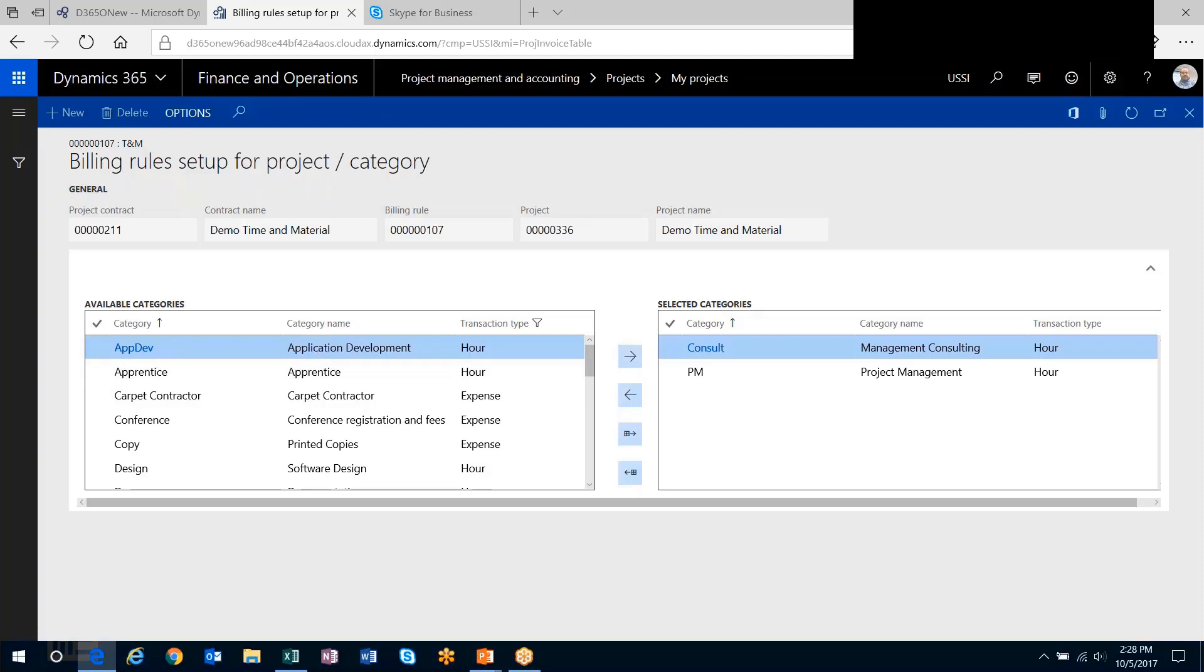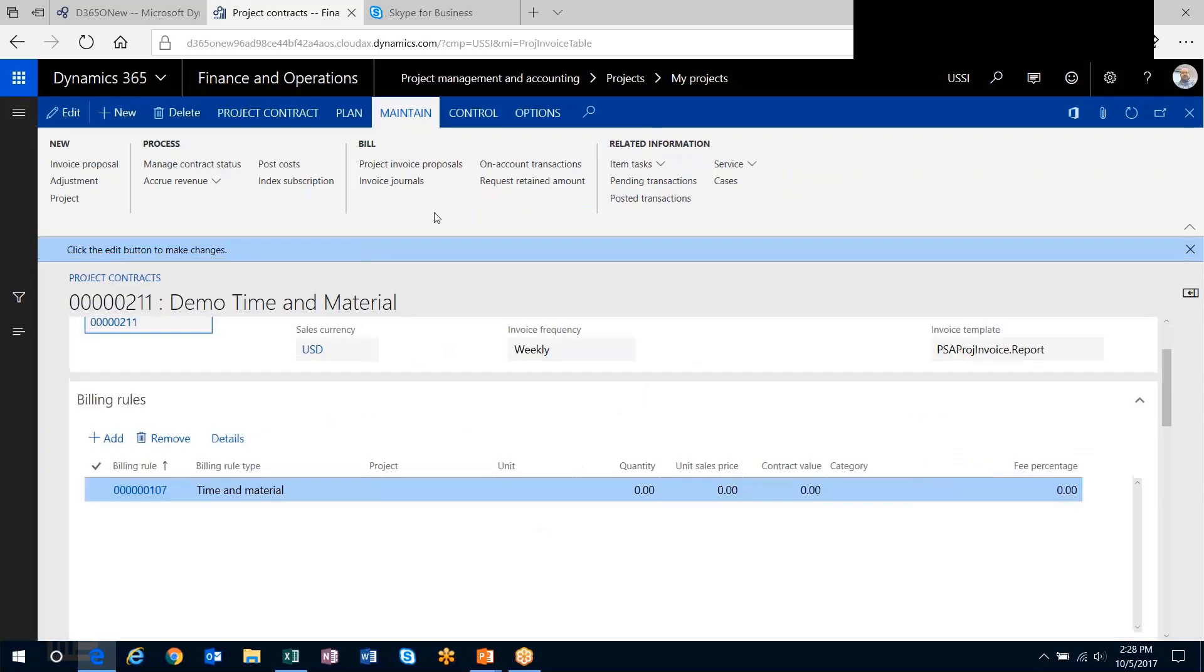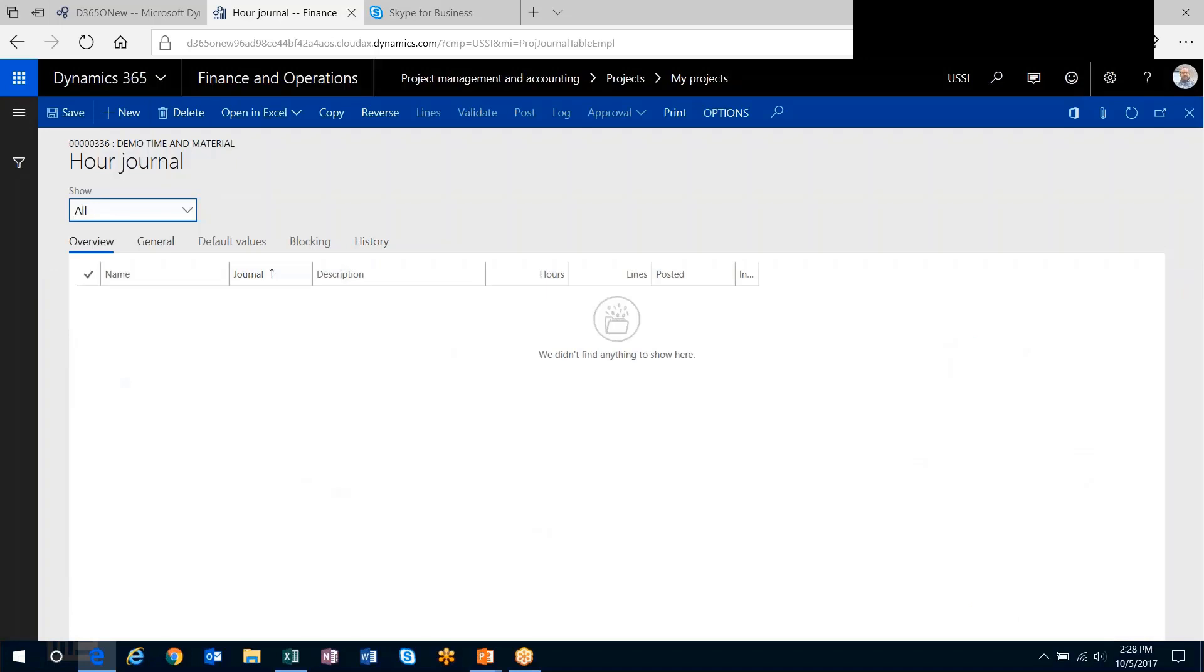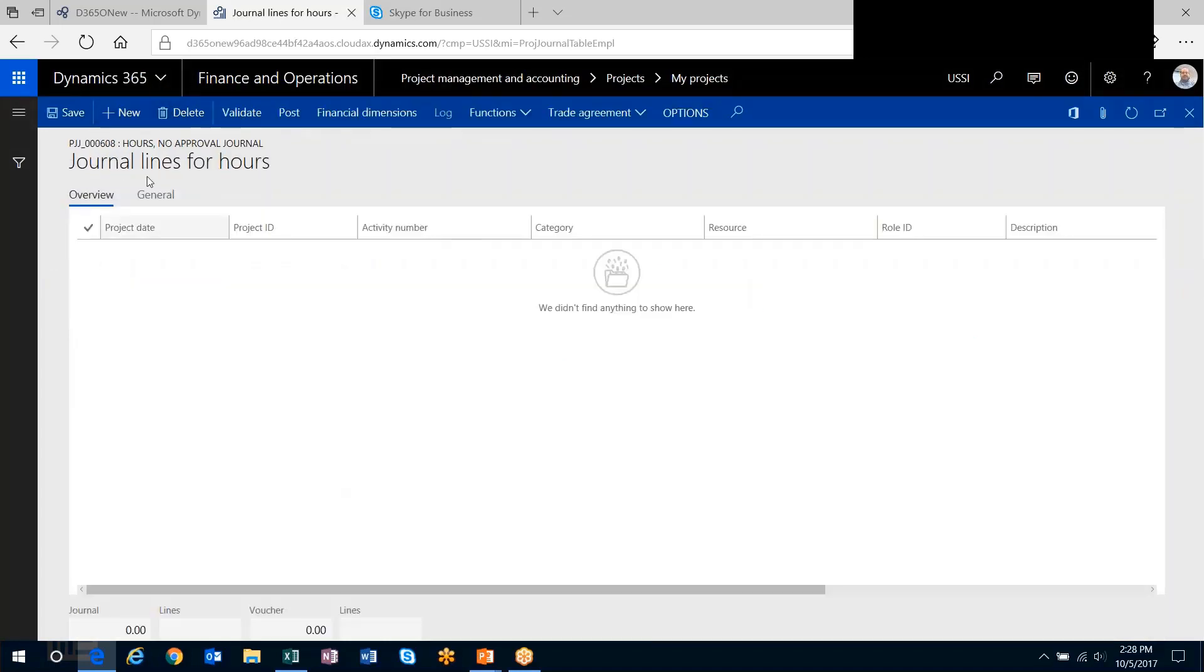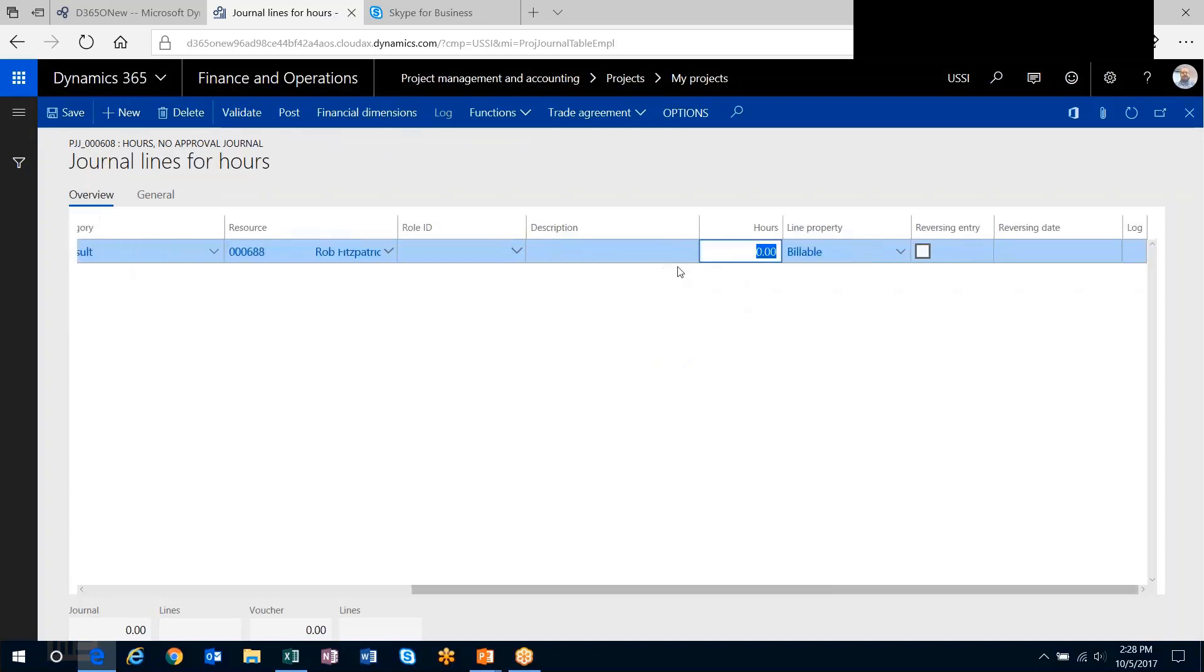That's how I'm going to set it up, and I'll throw some transactions on the project. I'll create an hours journal and throw some lines out here. First one is consulting—we already did that. I know that one's included, so let's do 10 hours of consulting.